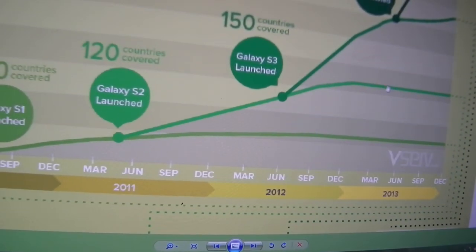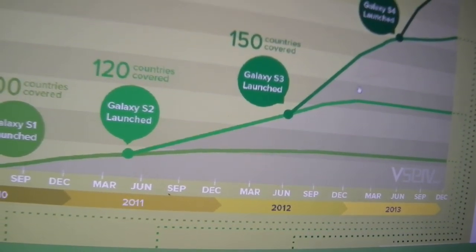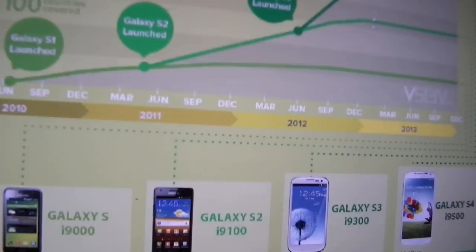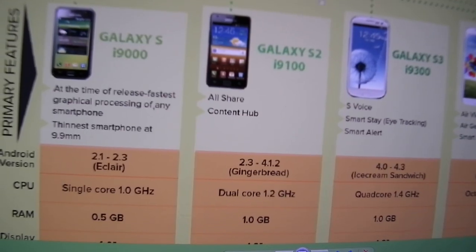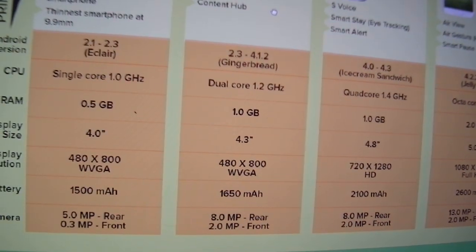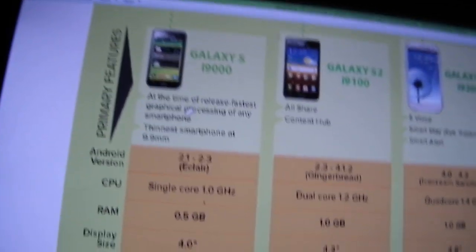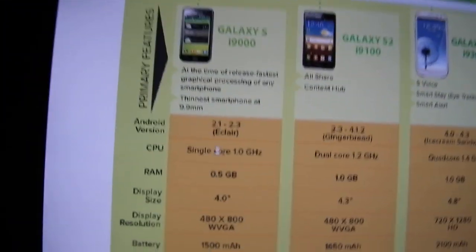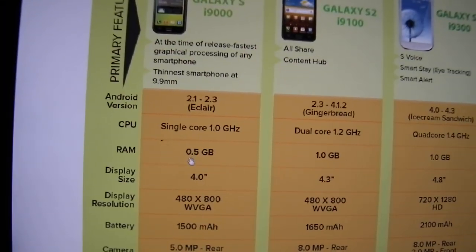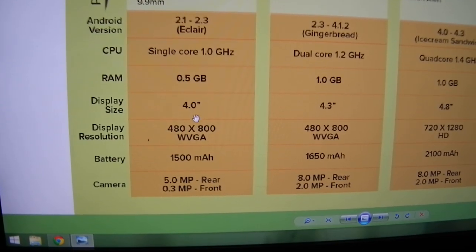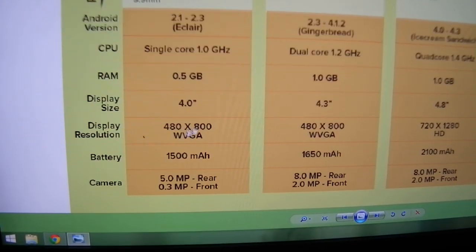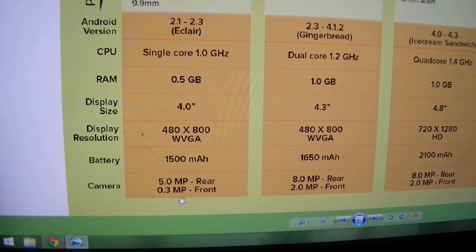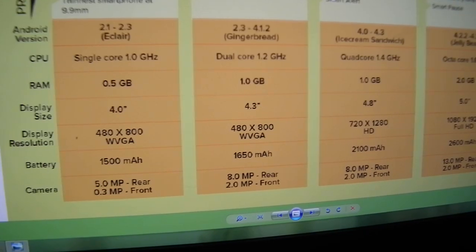It is the most successful one, but it is not getting any software update anymore. Galaxy S was the first one, but that is totally out of date. A single-core processor and 0.5 GB RAM, 4-inch screen, 1500 mAh battery.